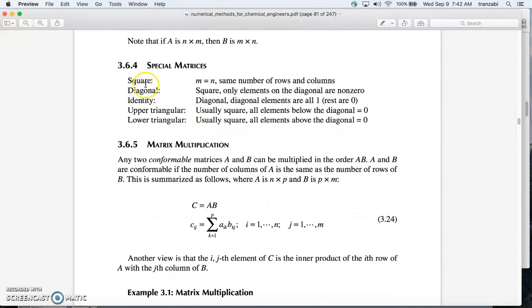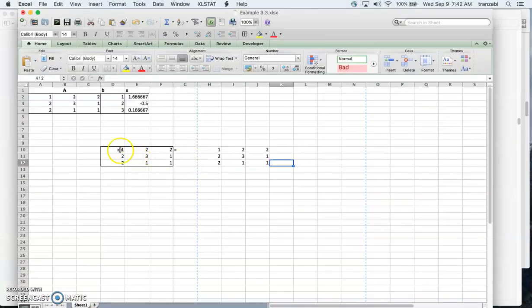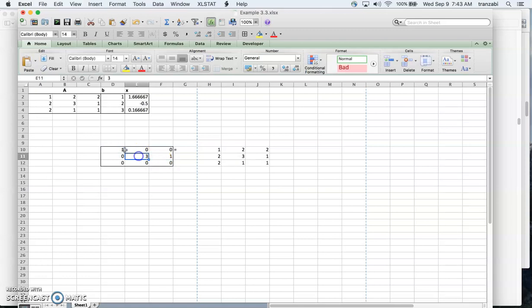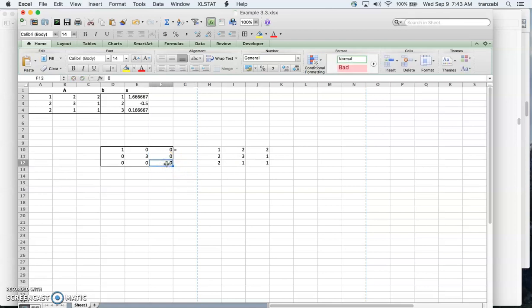A diagonal matrix is a matrix whose elements are non-zero along the diagonal and zero everywhere else. The diagonal elements are the ones sitting on the diagonal, and anything off the diagonal is zero. Even if a diagonal element itself is zero, we still call it a diagonal matrix as long as it has at least one non-zero element along the diagonal.